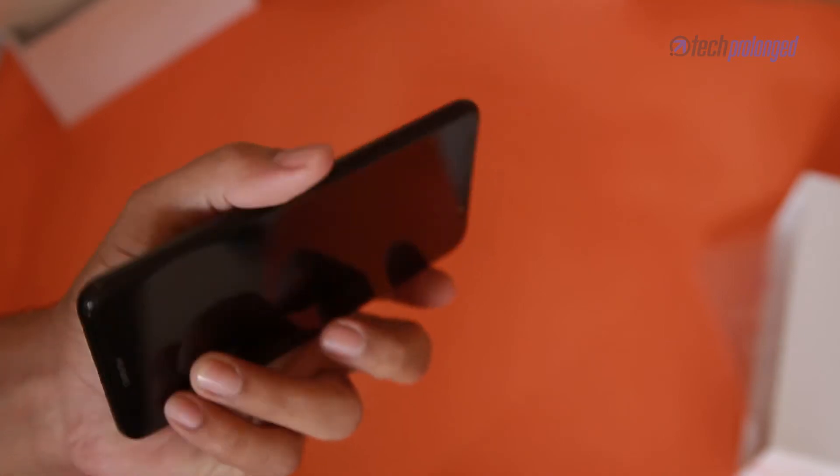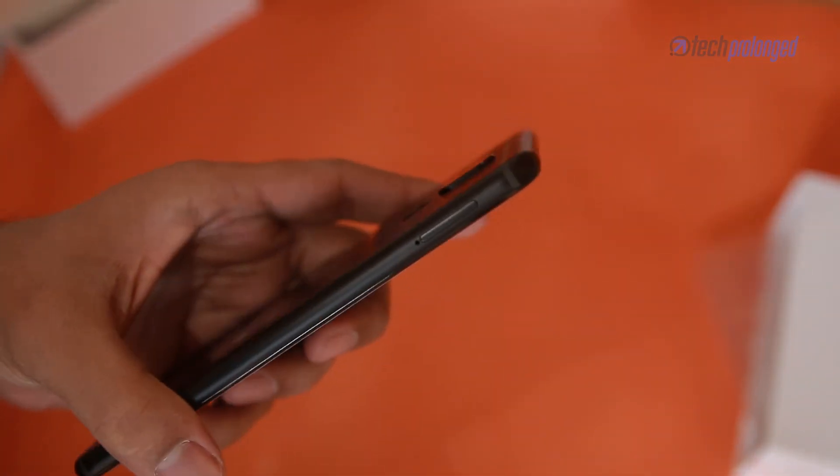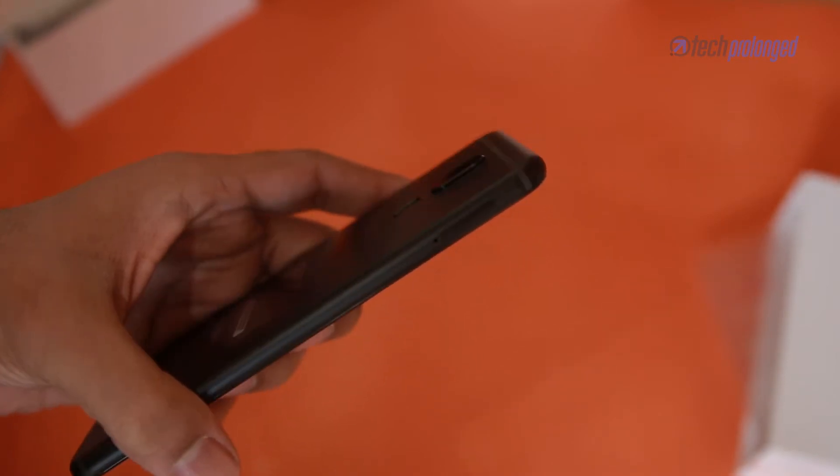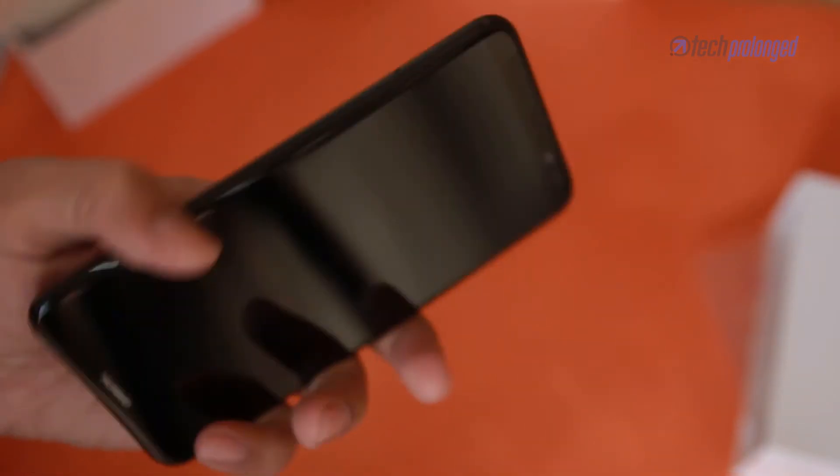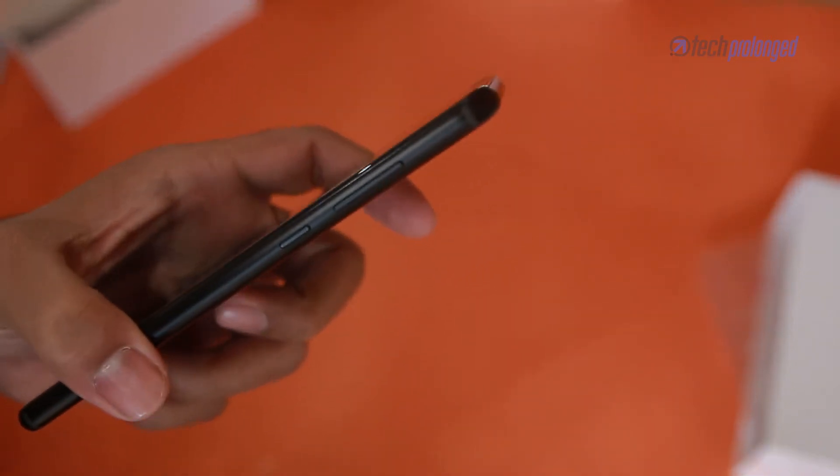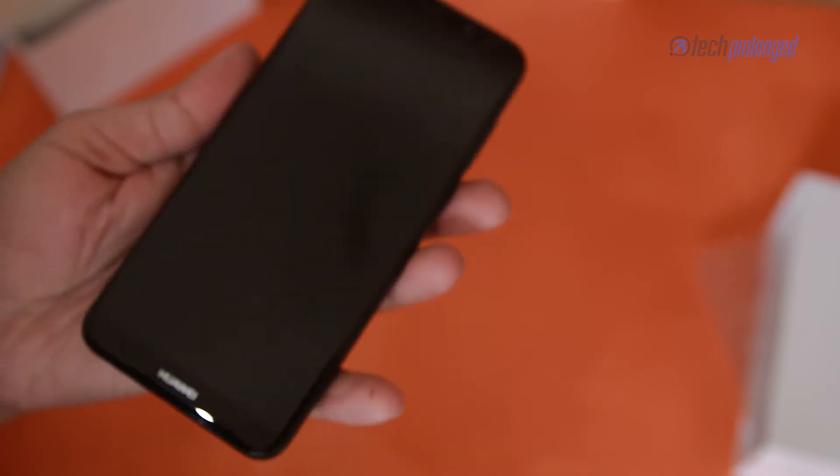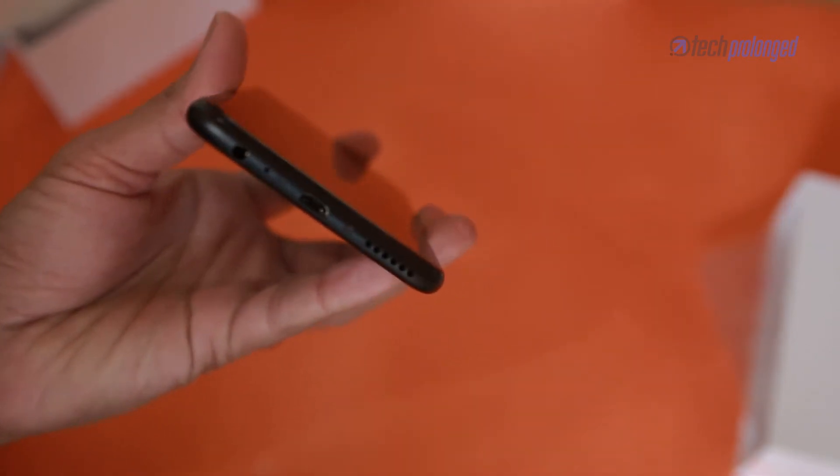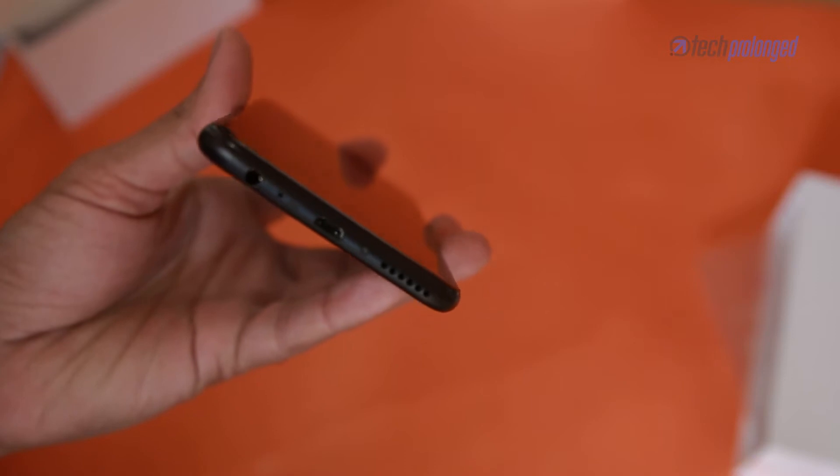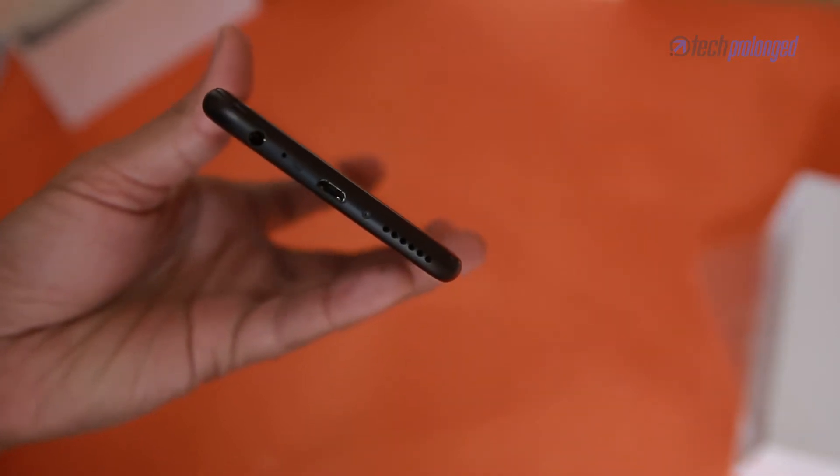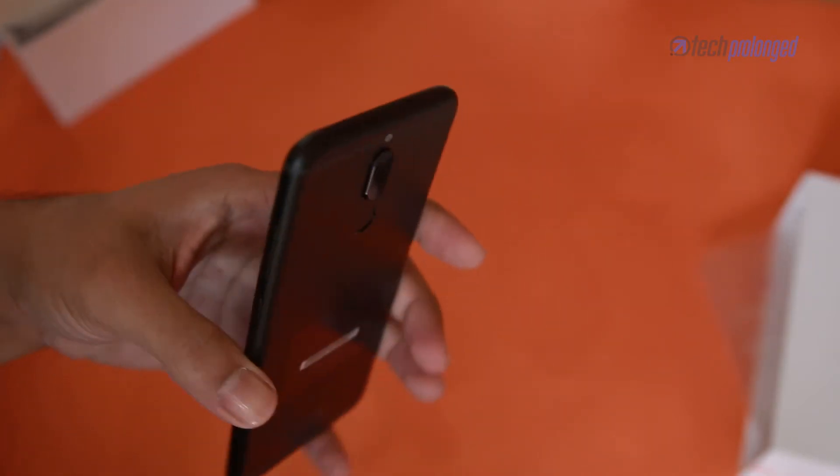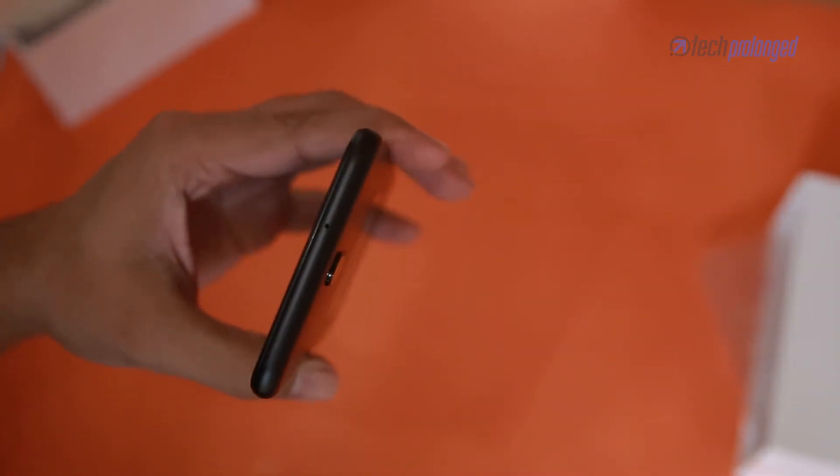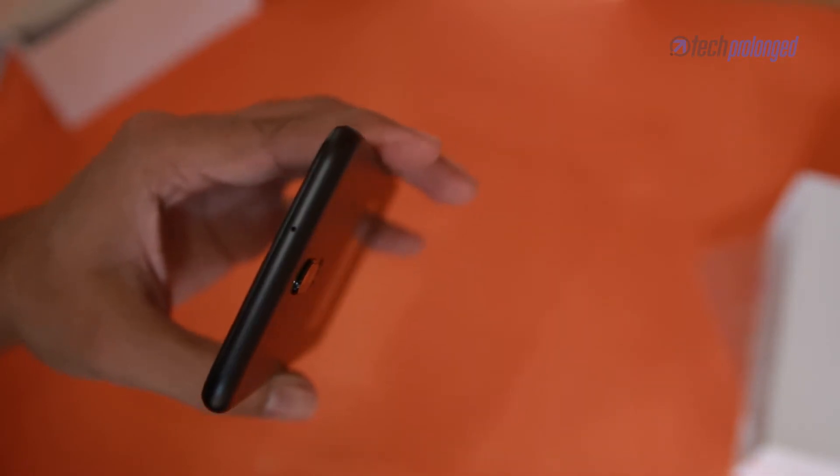On the left there's a SIM slot. You can use two SIM cards simultaneously or one SIM card and one micro SD card otherwise. Power and volume buttons are on the right side. Down there is the audio jack on the right base, the micro USB port and a speaker grill. Everything is situated at the bottom. The top of the phone doesn't have anything but a secondary mic for noise cancellation or stereo audio recording.